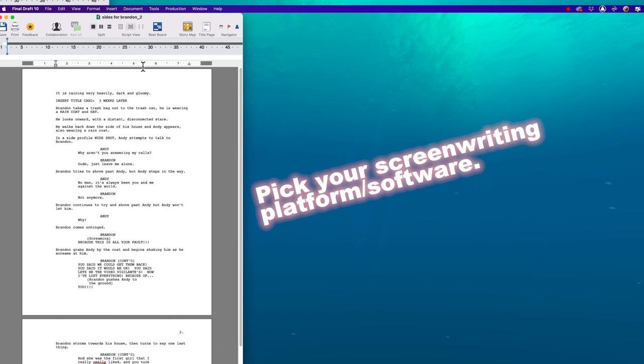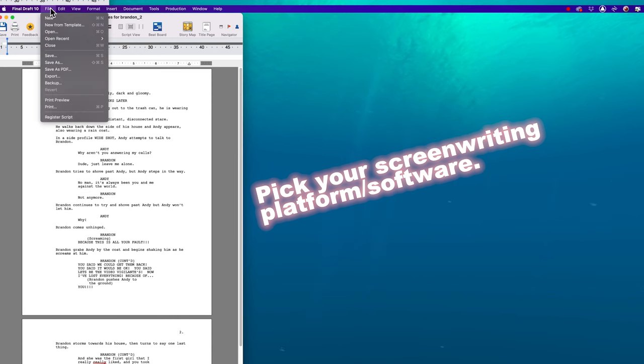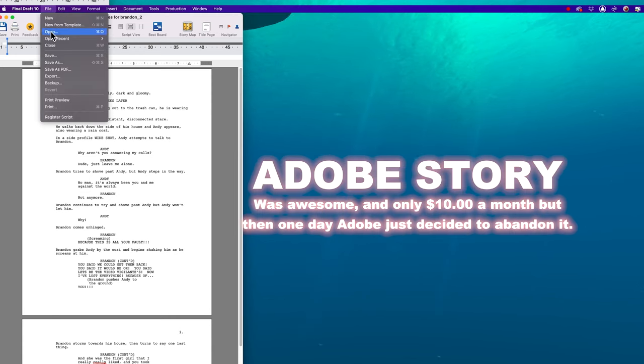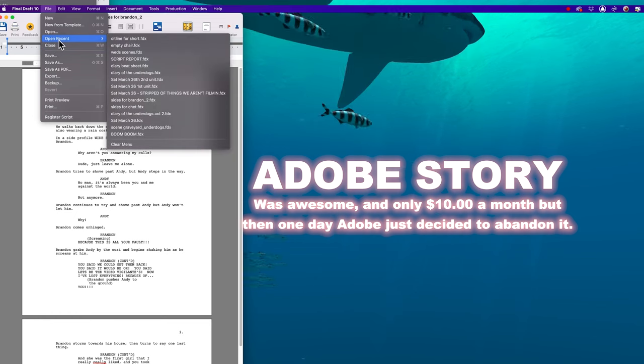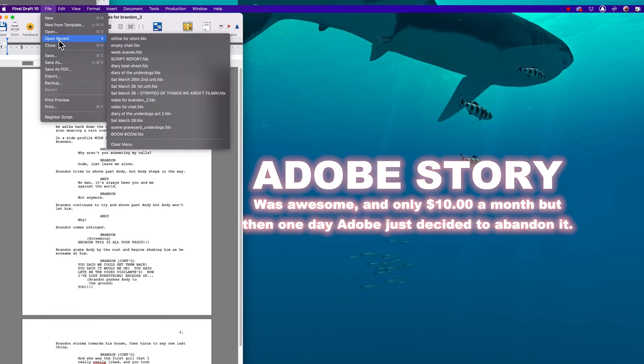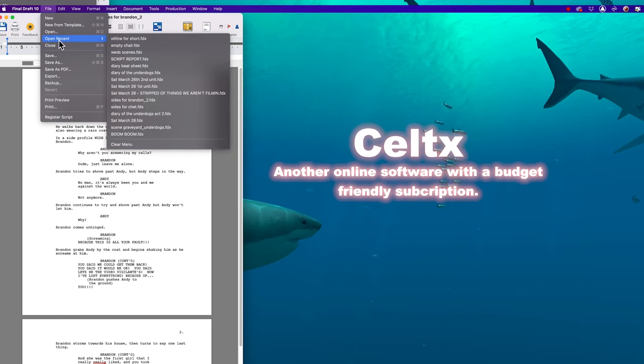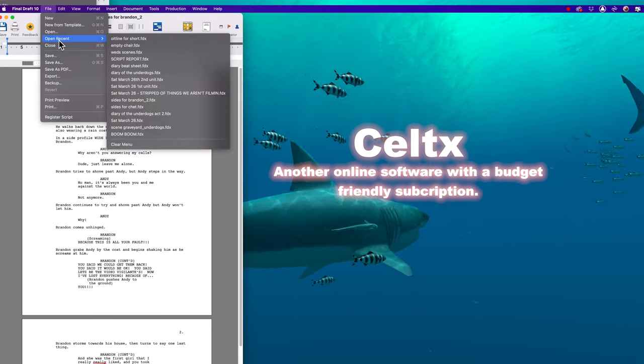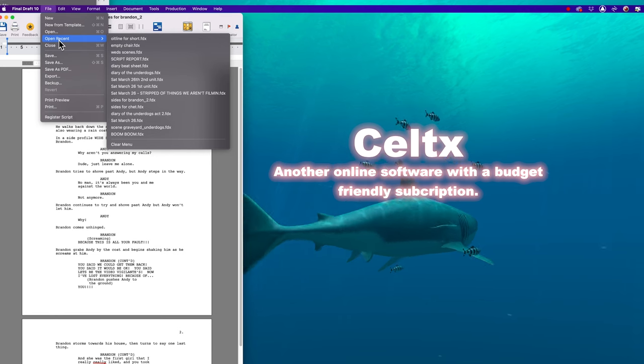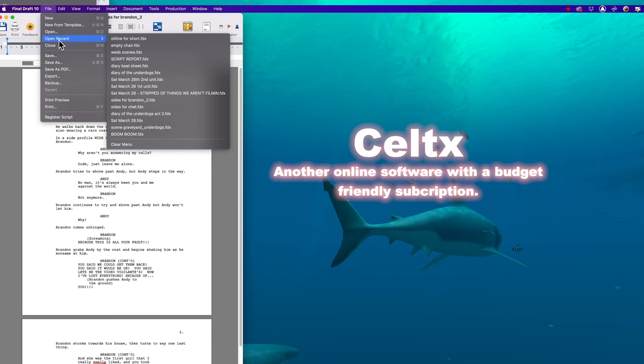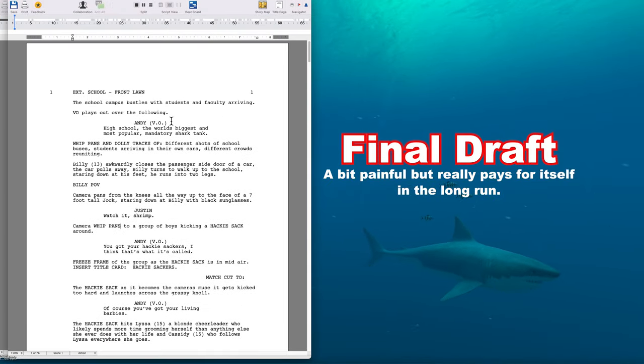First and foremost, you got to pick your screenwriting platform. There's a lot of cool stuff out there. I used to use Adobe Story, but then one day Adobe just abandoned it, which was really not cool.